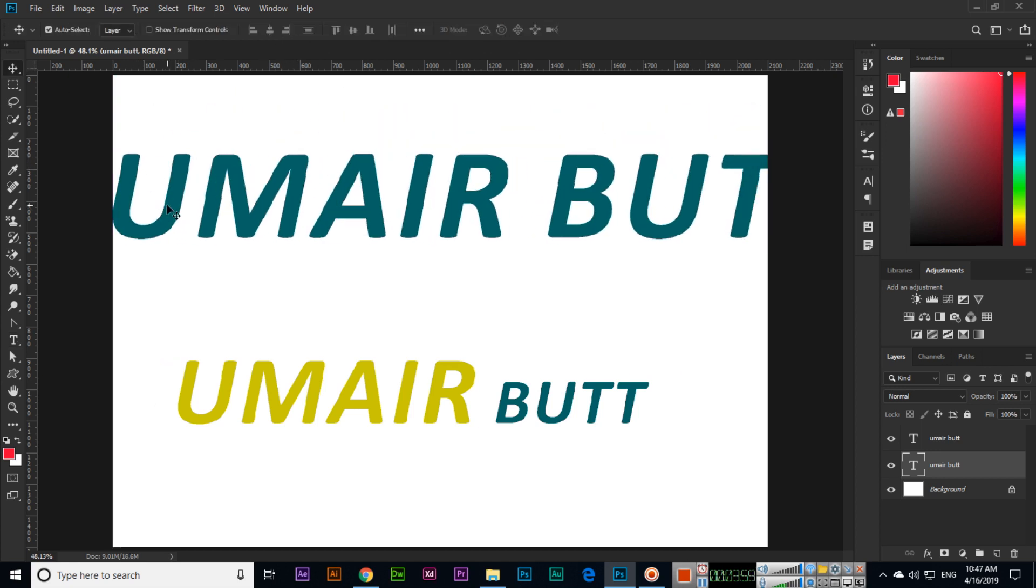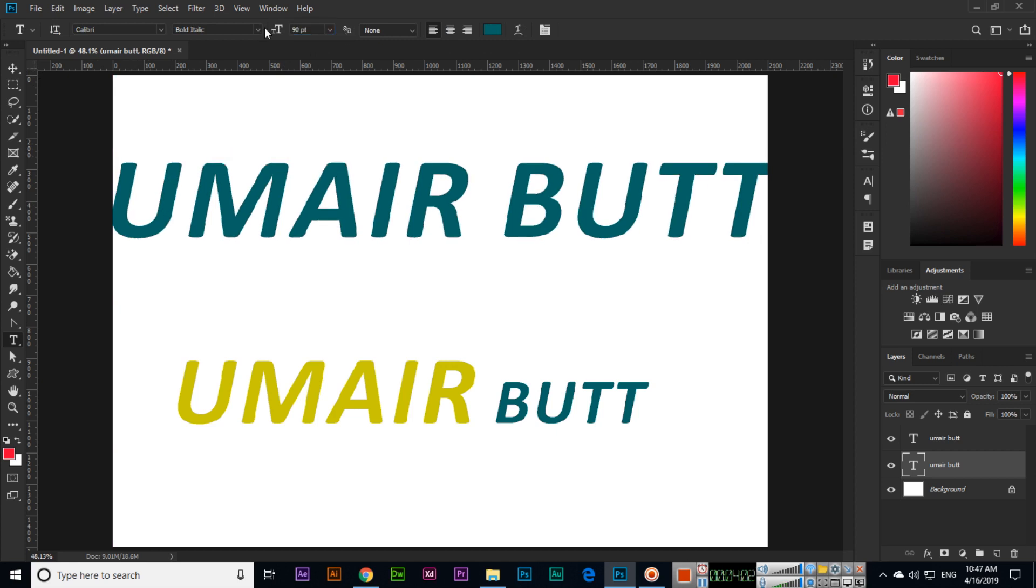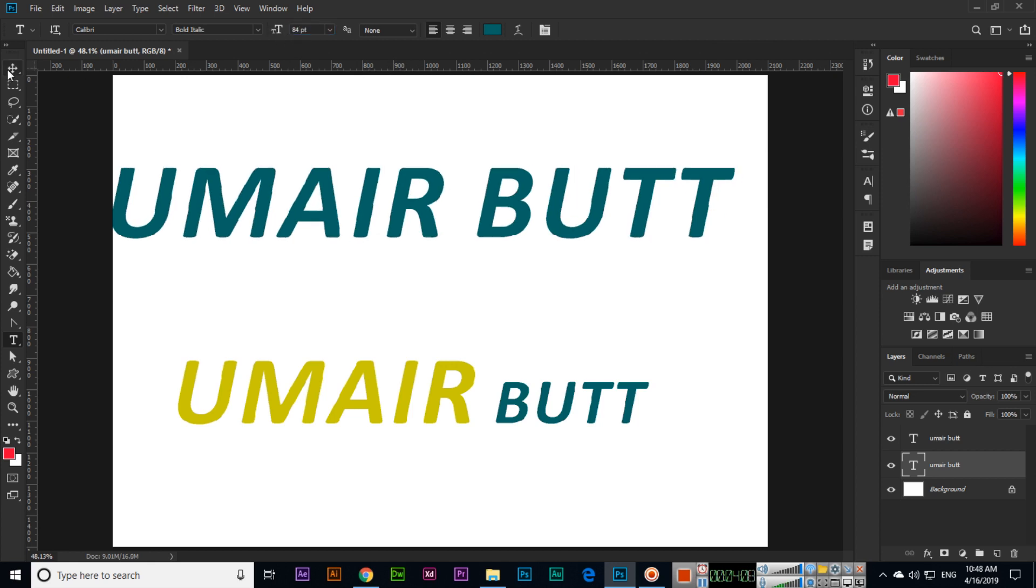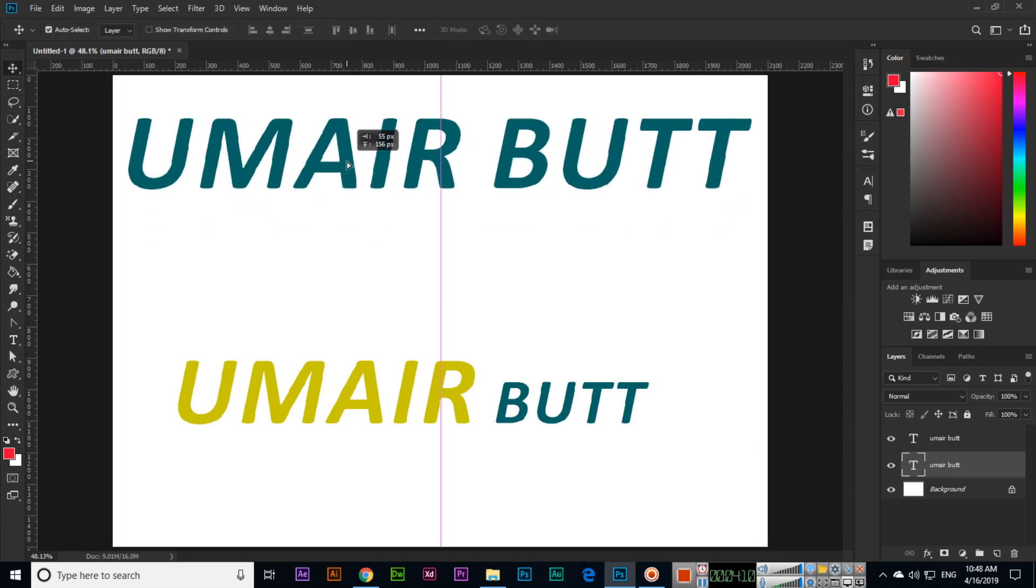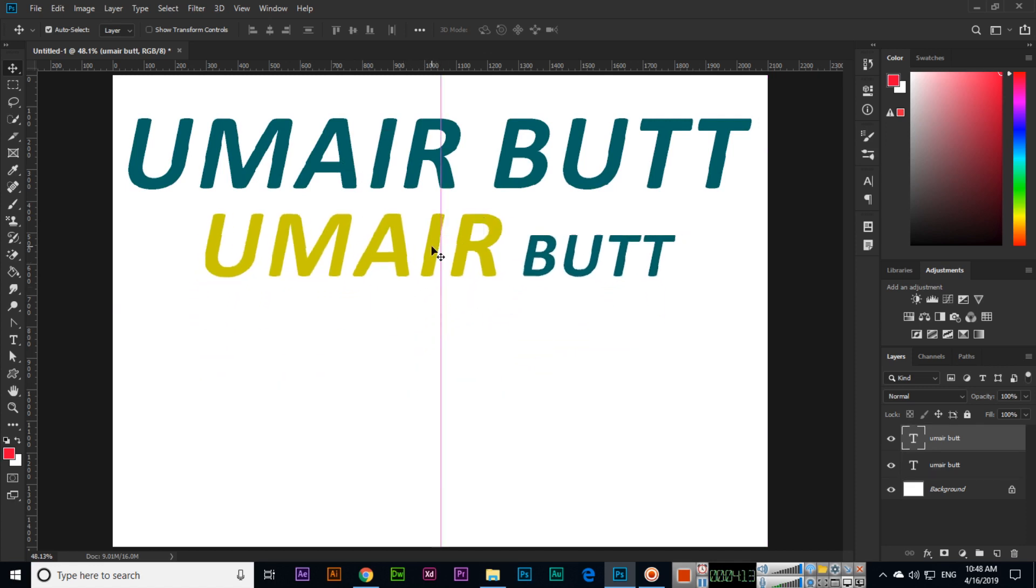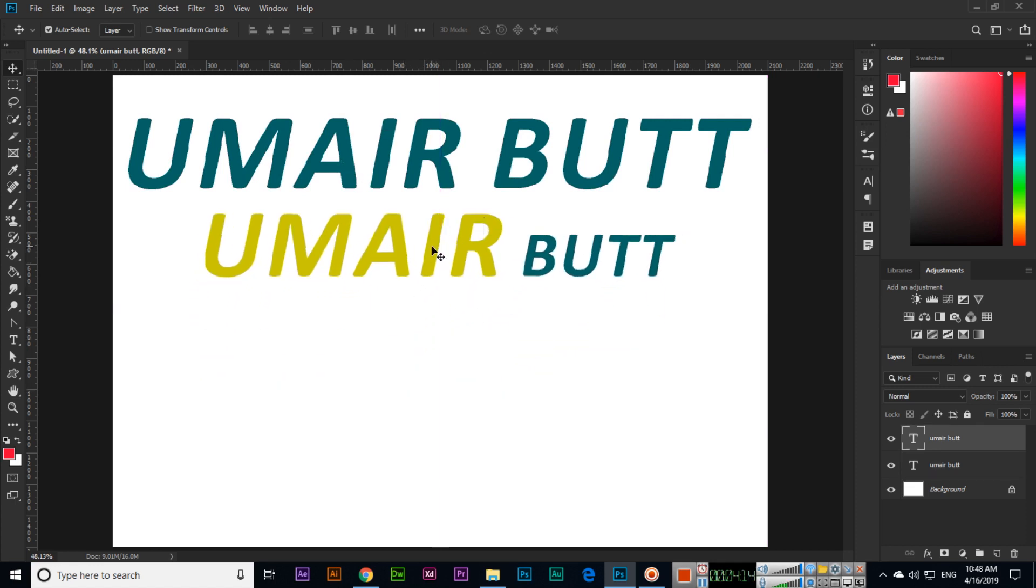You can also apply more than this value. This is a very good tool and very useful tool of Photoshop. Thank you very much for watching this video.